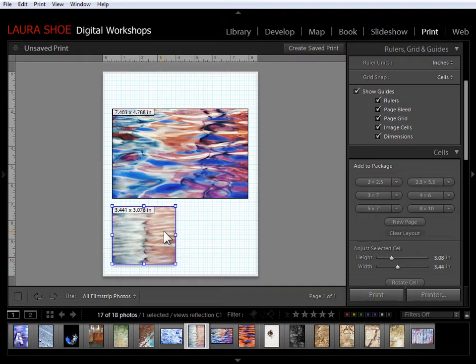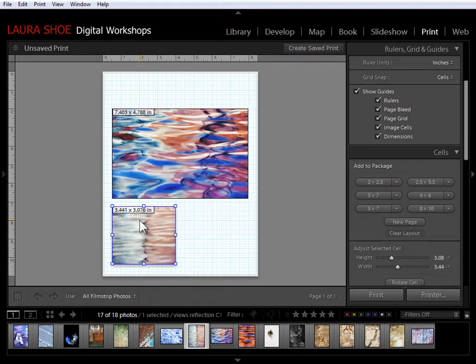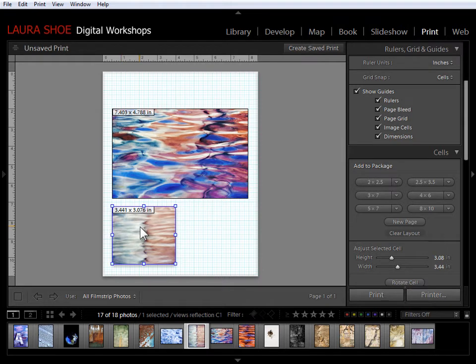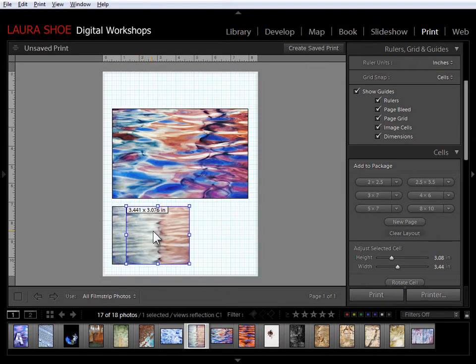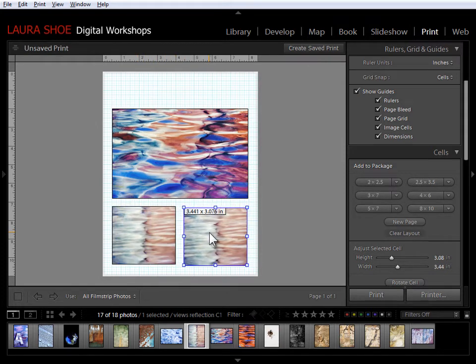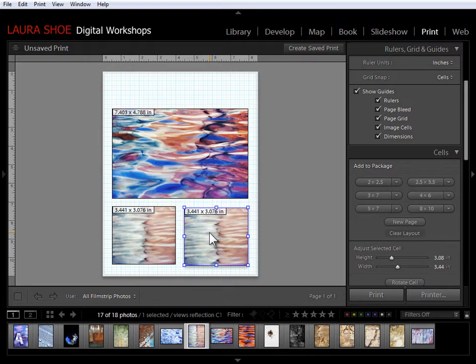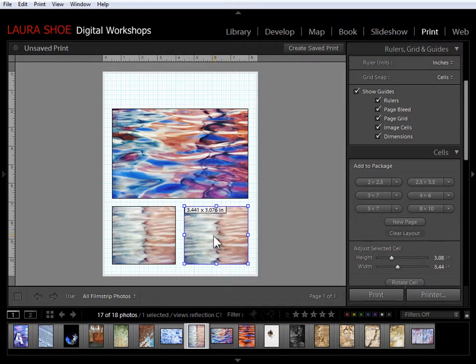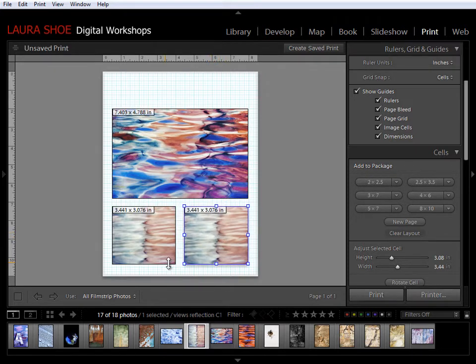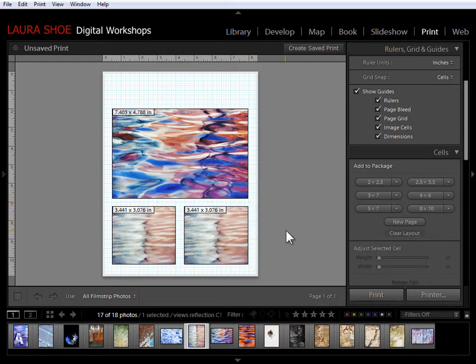The next thing I want to do is create another cell that's exactly this size. Now I certainly could just drag a photo up and then adjust the cell size but I can actually copy this cell. So I'm going to hold the Alt or the Option key down, click and drag inside this cell and it will create another copy of exactly the same size. Now I'm going to click and drag so that it snaps to this bottom edge and to this edge. I'll click away so I can see it.